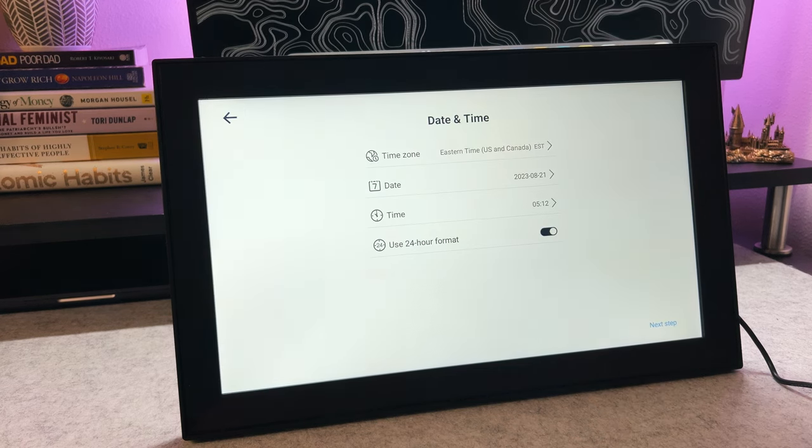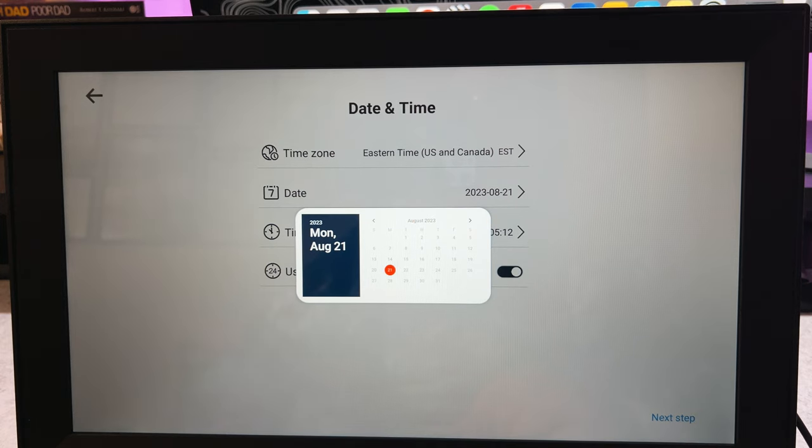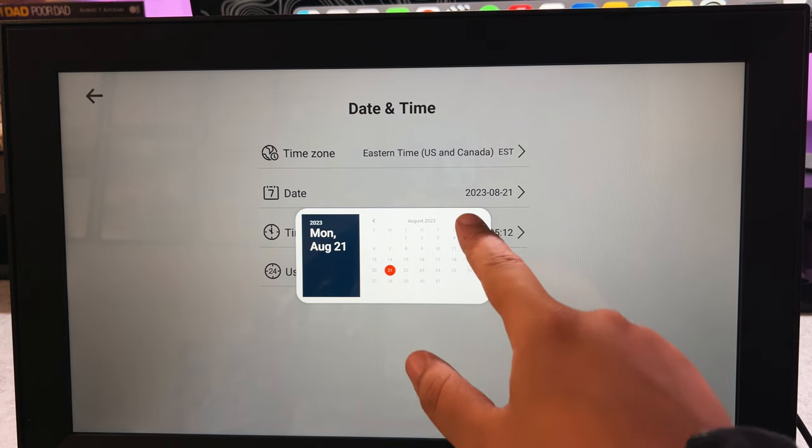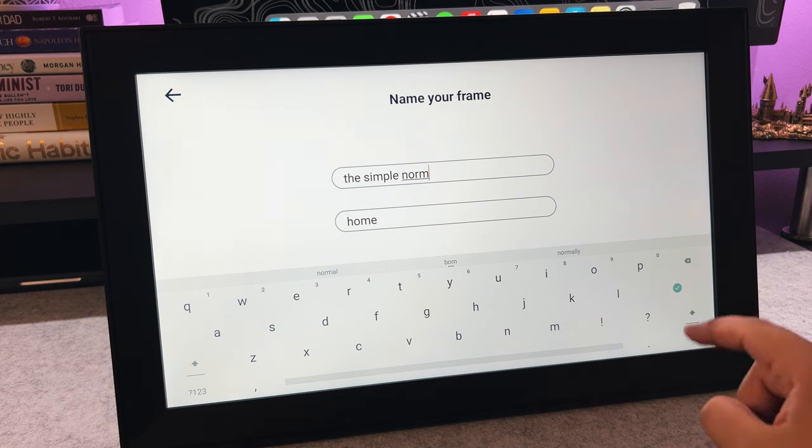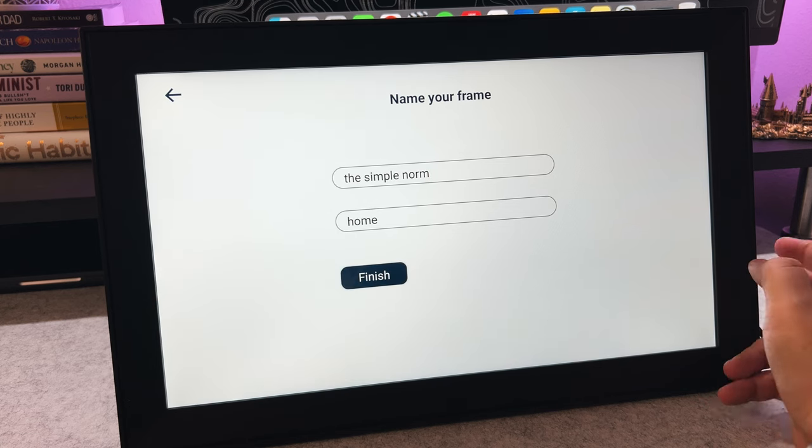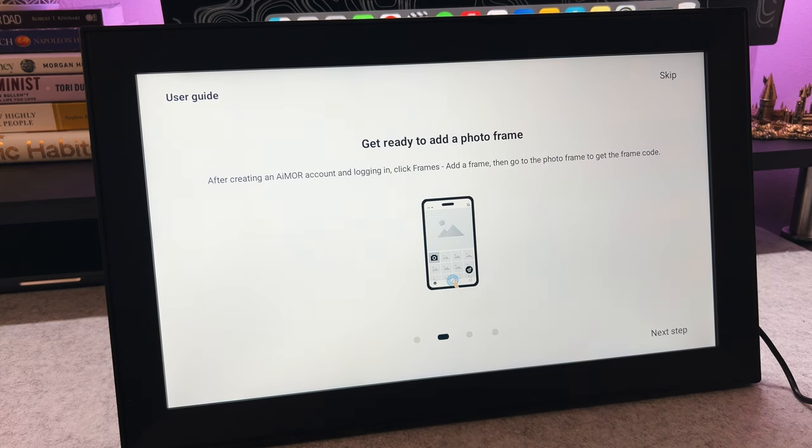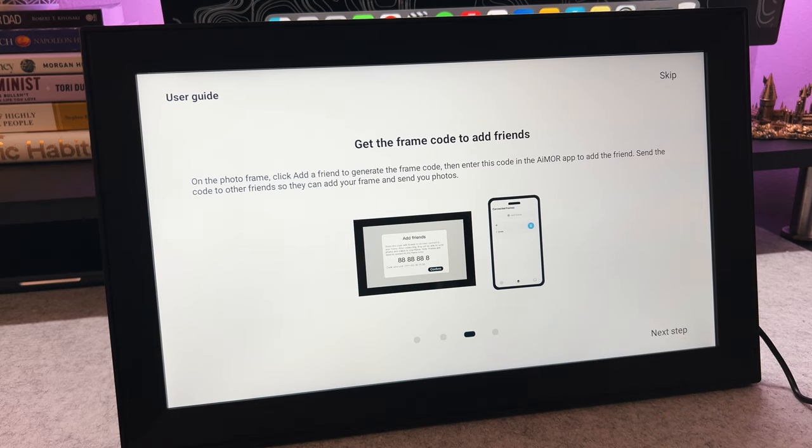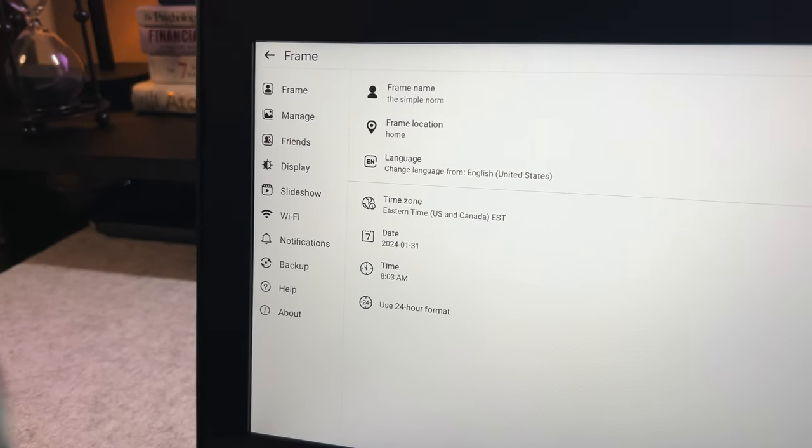When setting up the frame, you will utilize the touchscreen to get started by clicking into the settings. As you can see, you can customize the frame literally to you. With the date and time included, you don't need an additional clock in your workspace taking up precious room. You also don't need to worry about making sure your photos are perfectly cropped because you can adjust the photos from the frame.